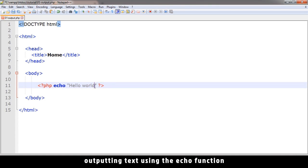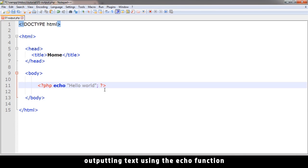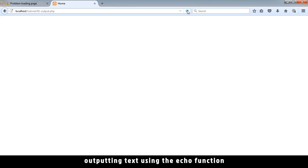Now to tell PHP that this is the end of the line, you have to put a semicolon at the end like that. Otherwise it will get confused. So put the semicolon there and let's try this thing. So let me refresh and you see the text. Hello world. Just like that.